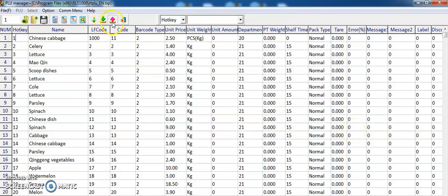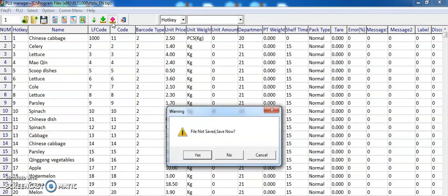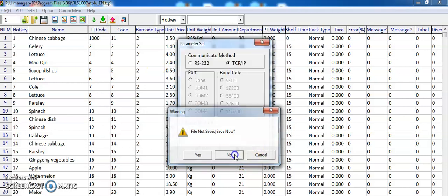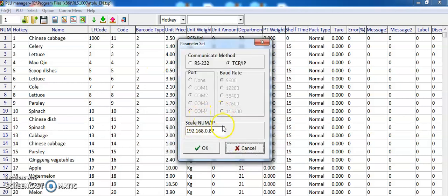The red icon is for export. It exports all data from the weighing scale to the PLU manager. That's all.